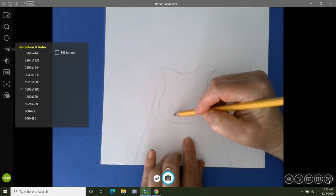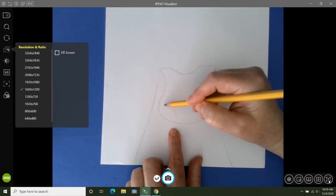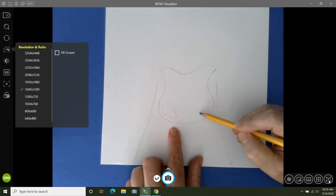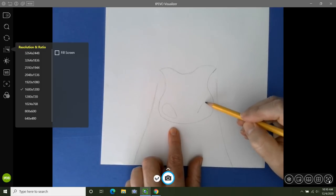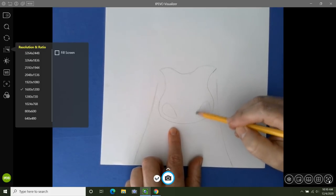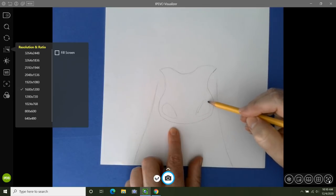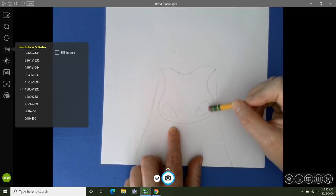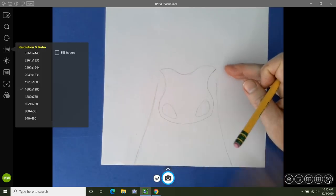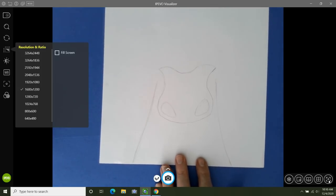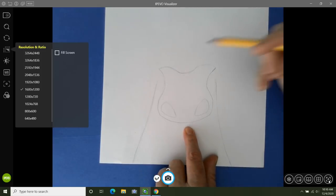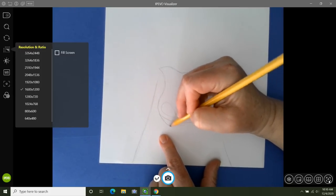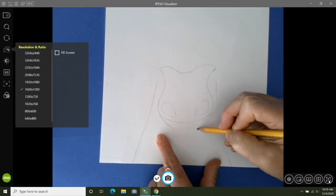Now let's go to the bottom and add the nostrils. It looks like a diagonal raindrop shape. Remember we're sketching, and it's okay if the two nostrils don't look exactly alike. Then go underneath the nose and add the bottom of the mouth with a curved line like a smile.